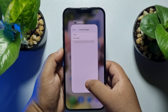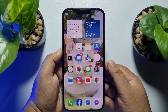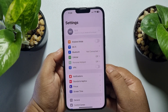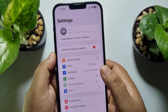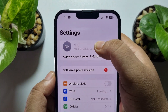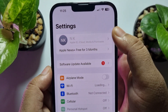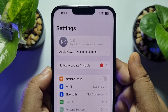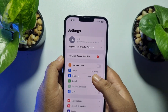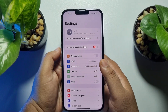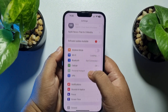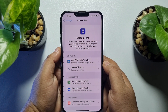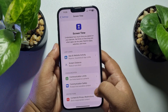Close your Settings app and relaunch it. Here you will see your Apple ID profile has been successfully locked and grayed out. To unlock your profile again, go to Screen Time and then Content and Privacy Restrictions.